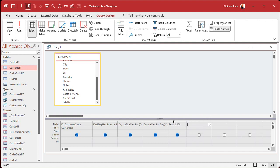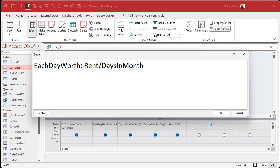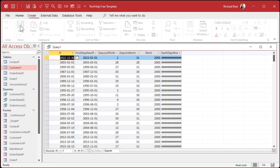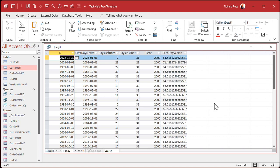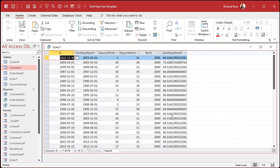Now I know what the rent is and how many days are in each month, so I can calculate what each day is worth. 'Each Day Worth' equals rent divided by days in month. Run it — the pound symbols just mean the field isn't wide enough. You can round this, but I don't recommend it at this step — let the rounding go to the end of the calculation because all these little fractions of a penny do add up.